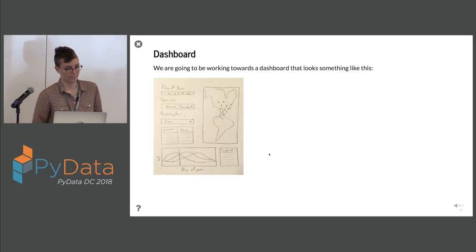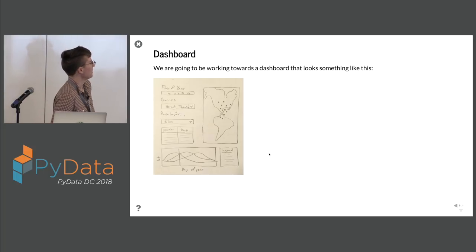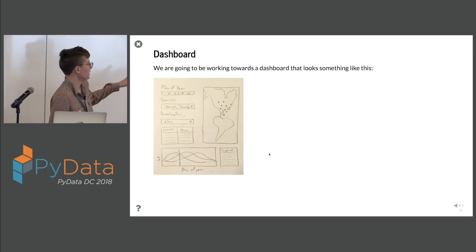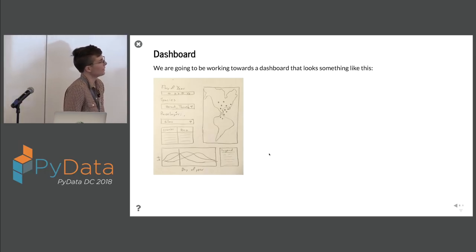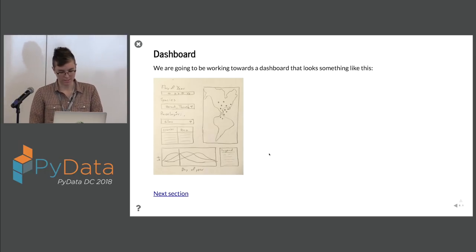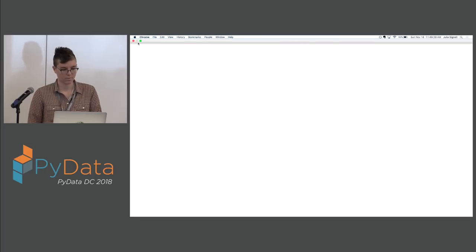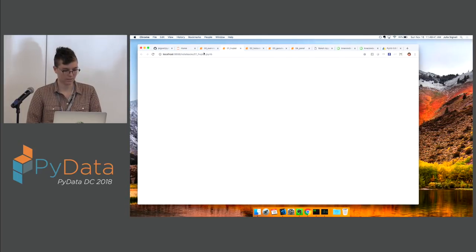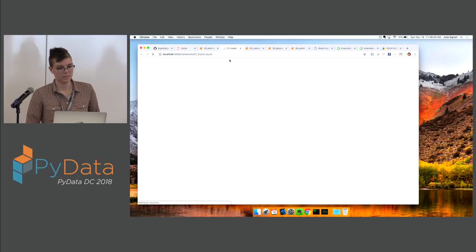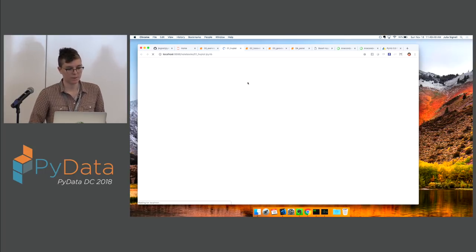We're going to be working towards a dashboard that looks like this. You saw a screenshot of it, how it ended up in the end, but this is where I started. I wanted to create something like this, so just to orient yourselves, that's what we're going towards. We're going to start by exploring our data using hvplot.